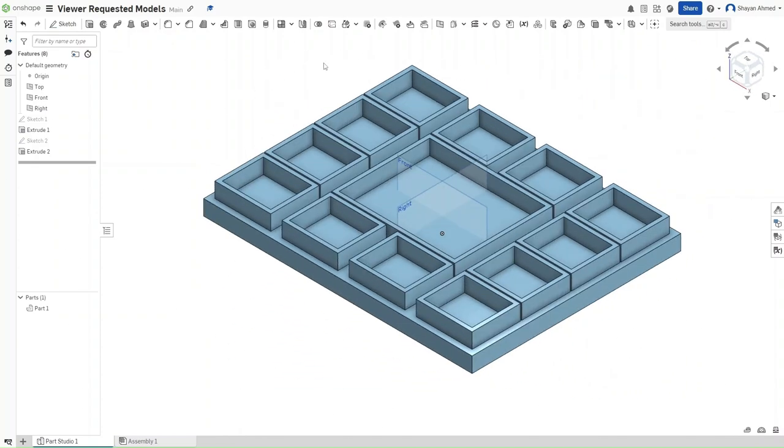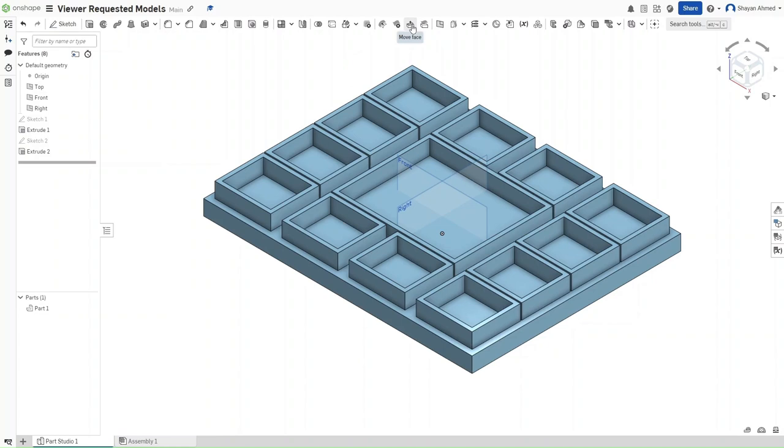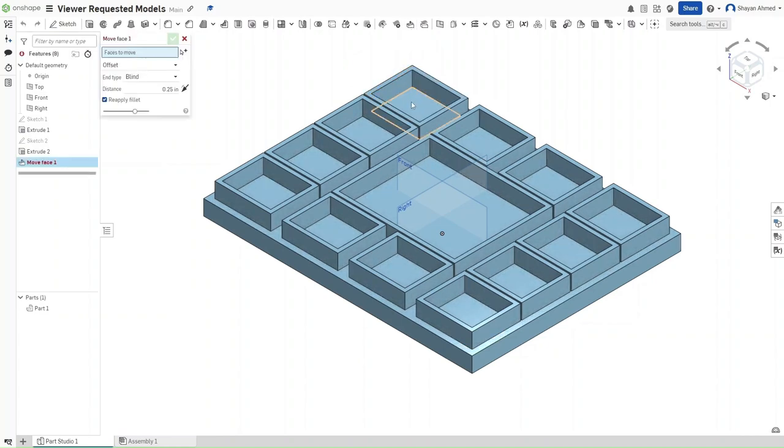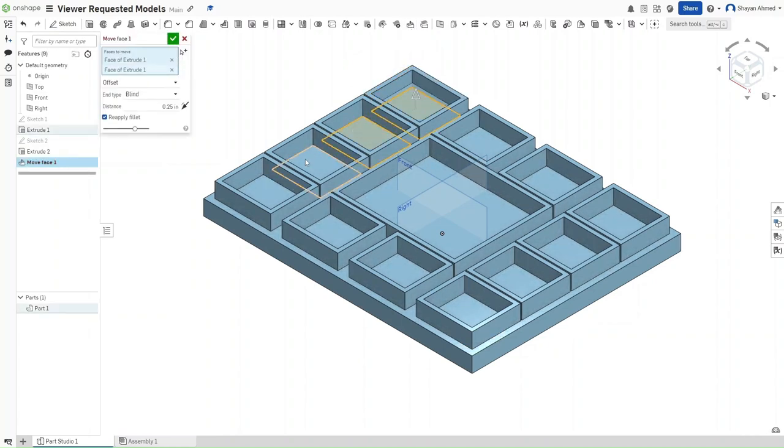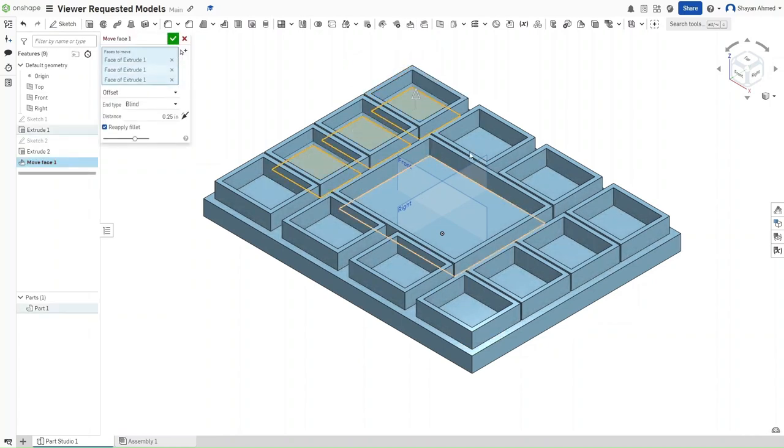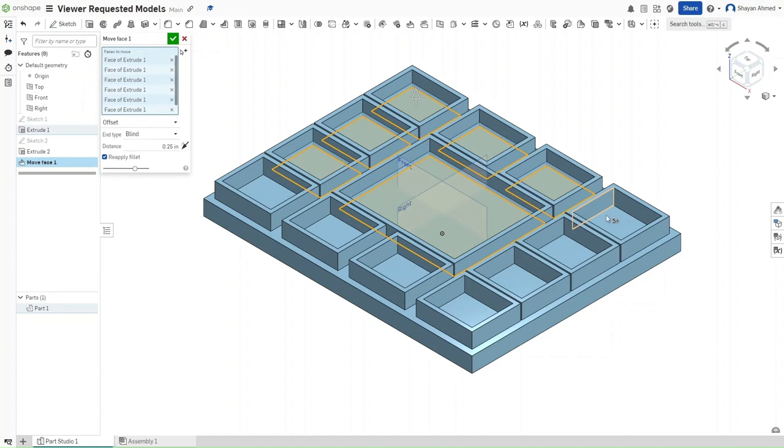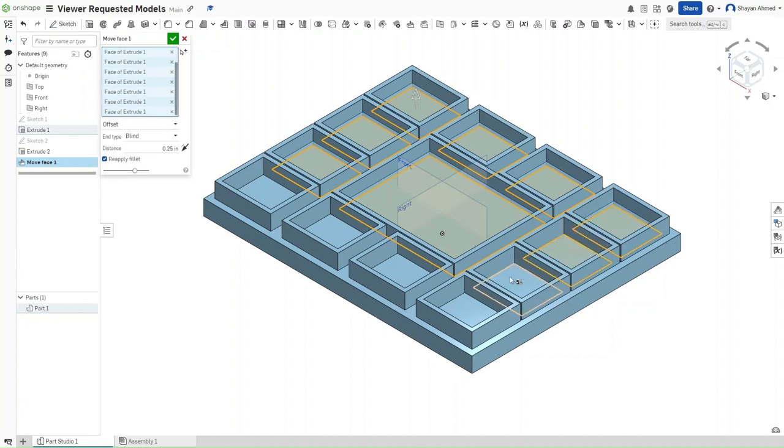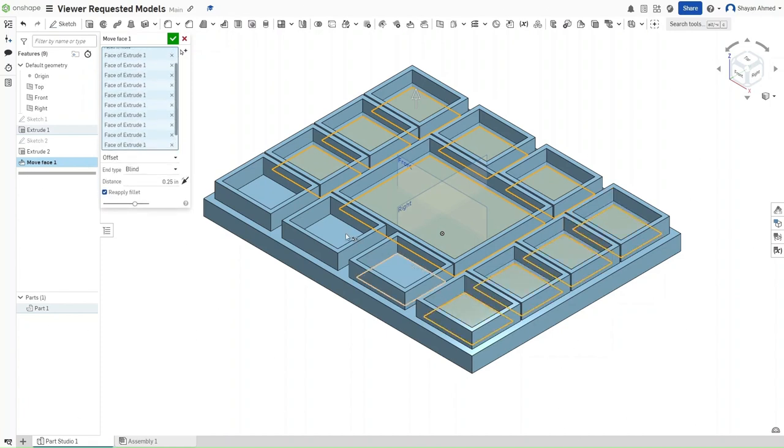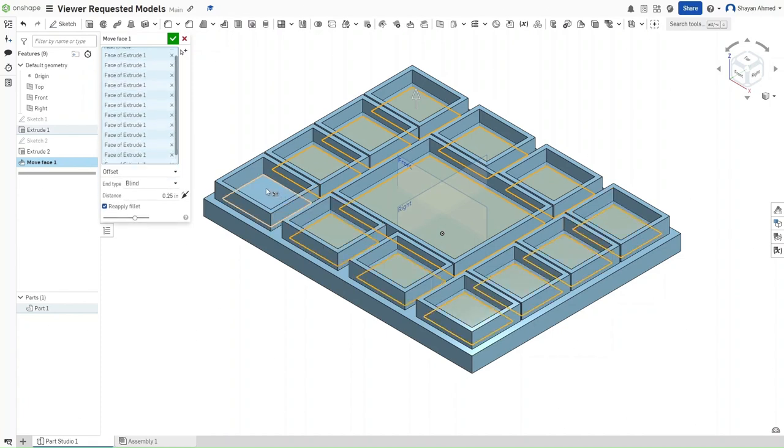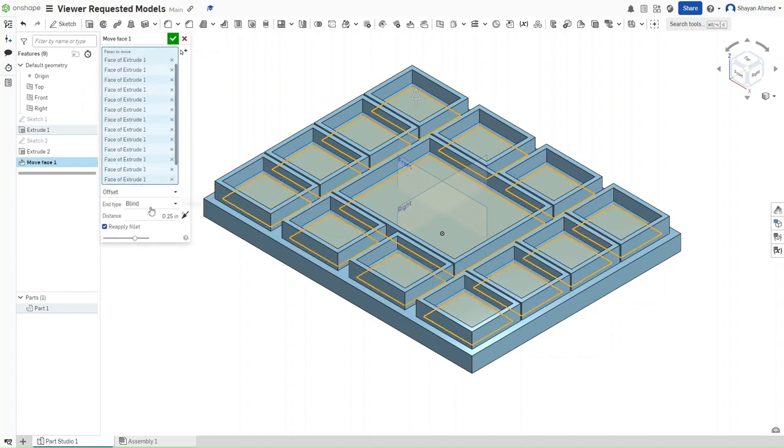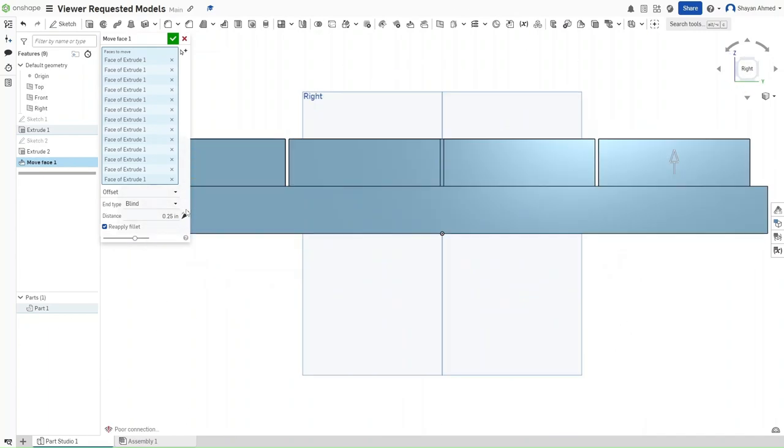Now, because I want deeper pockets for my tray, I want to go to move face and select all of the inner faces of these extrusions and I want to move down. So, press Shift 4 to go to right view. You can see the arrow pointing up. You want to go to the opposite direction and for me, I want to go down by a distance of 0.75 inches.